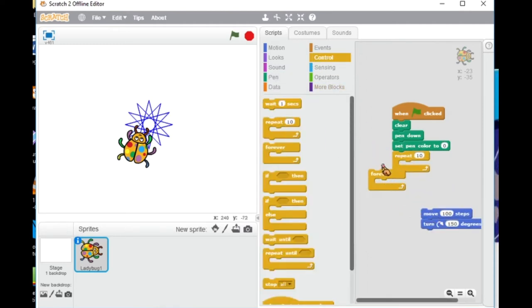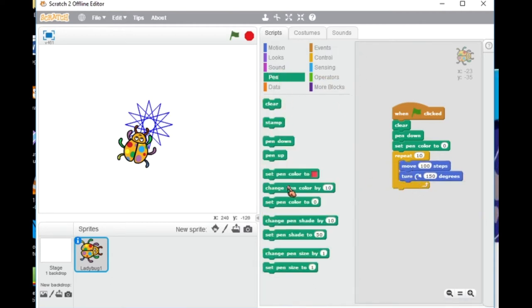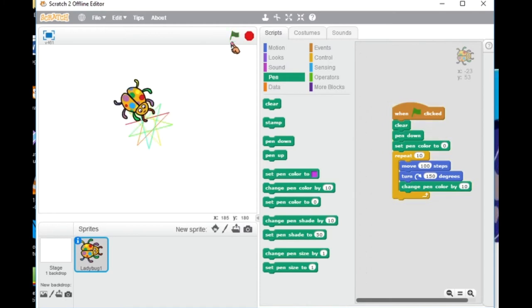Now I just want to remove the forever part and add from controls the repeat. This way I can control how many times I want my sprite to repeat it.